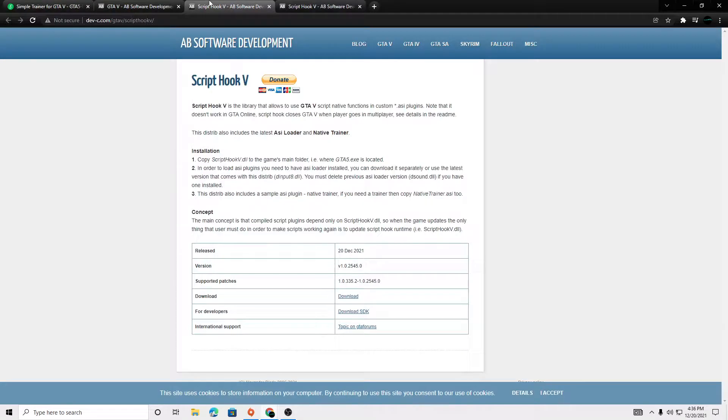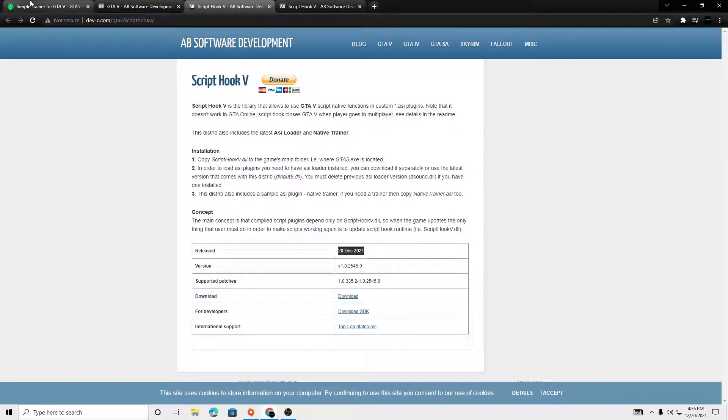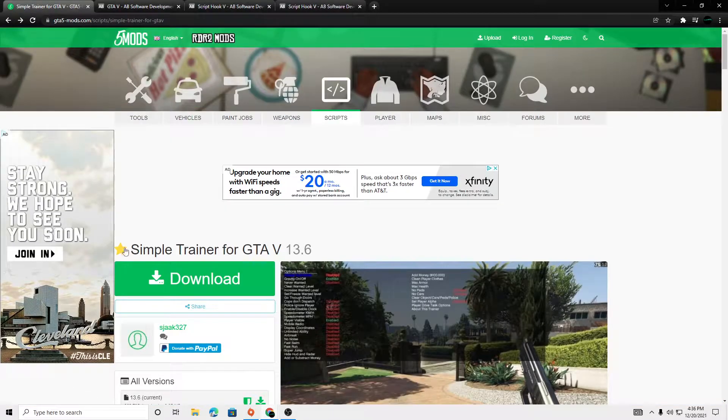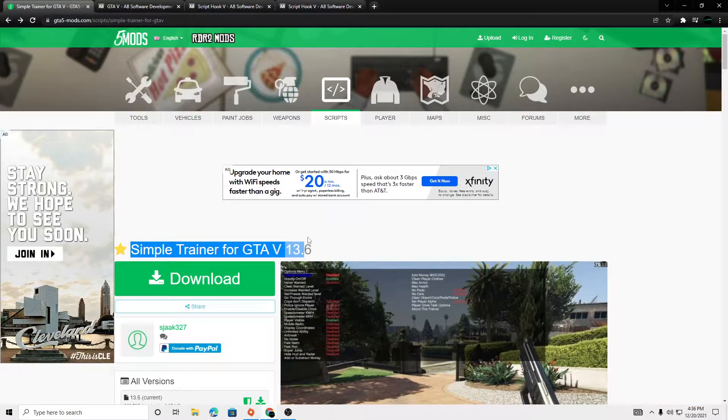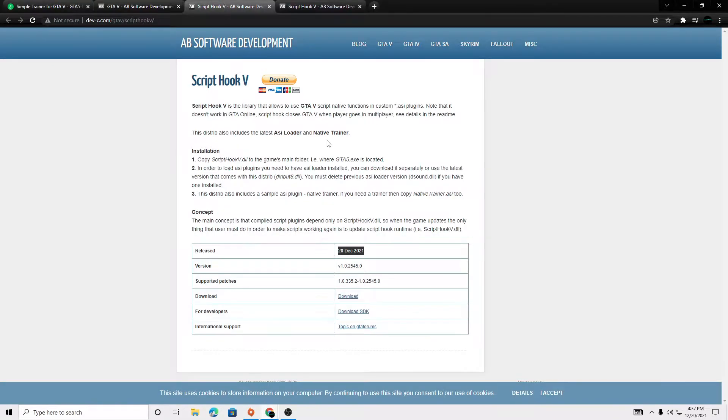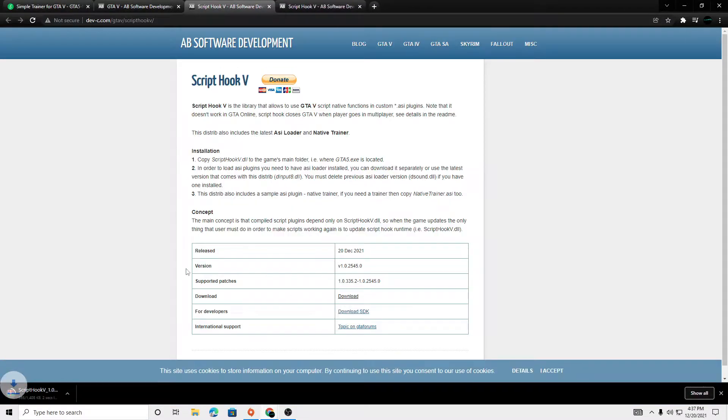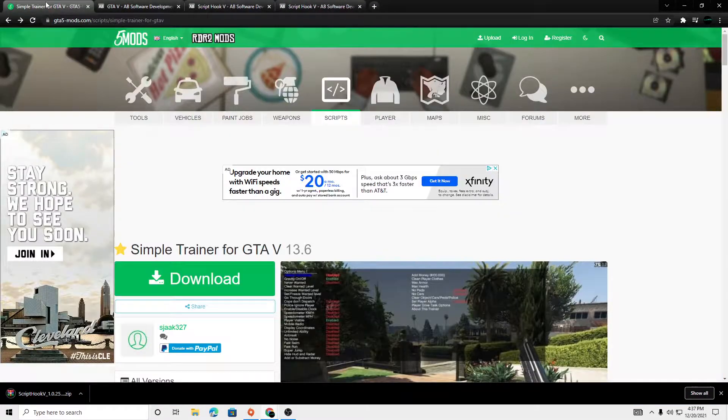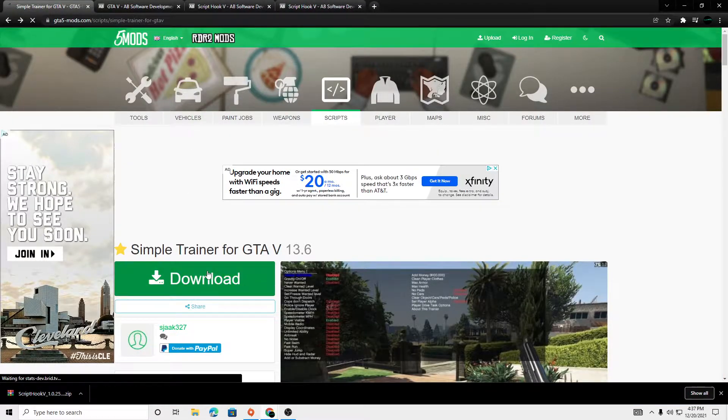What's going on? I'm going to be showing you guys how to install the new Script Hook along with Simple Trainer to go along with it. The links will be in the description. So we're just going to click download on this file, then we're going to go to Simple Trainer and click download.